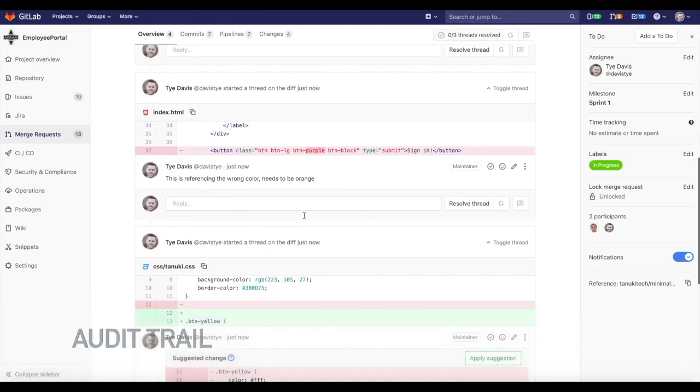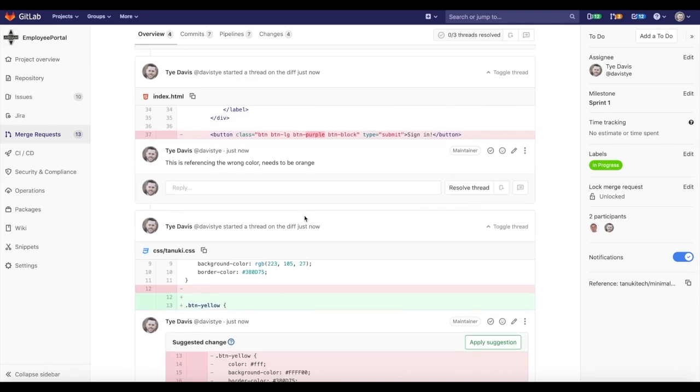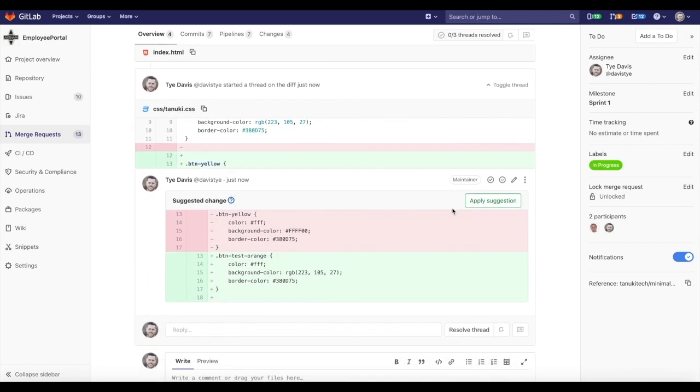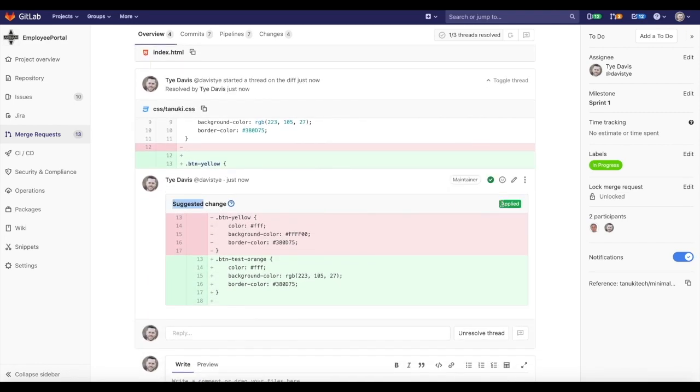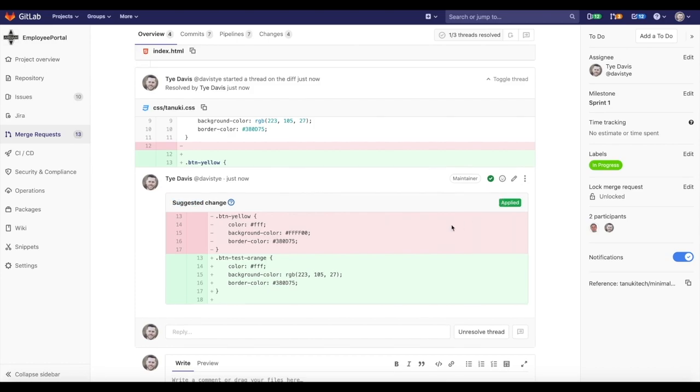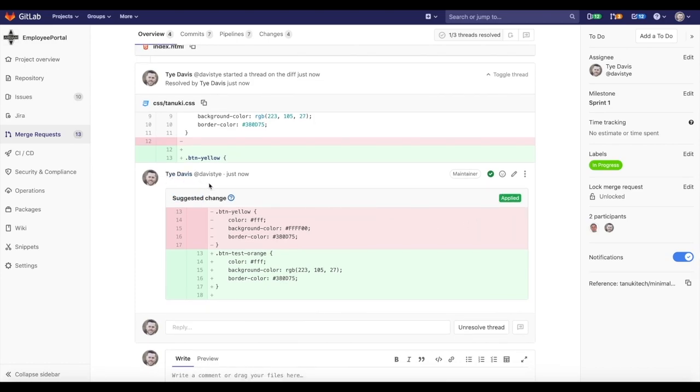Collaborating around specific code changes provides immediate feedback to the engineer by editing specific lines of code and proposing it as a suggestion.